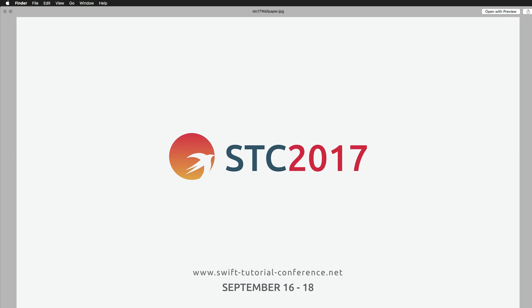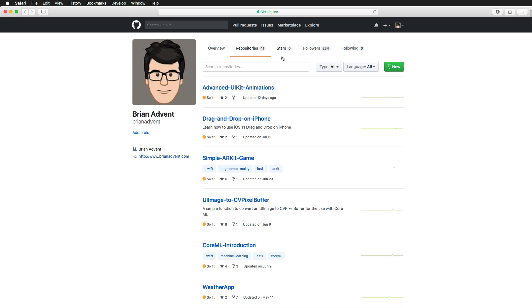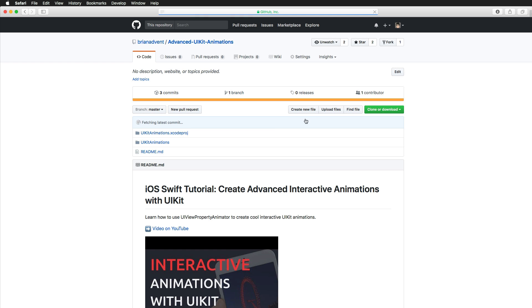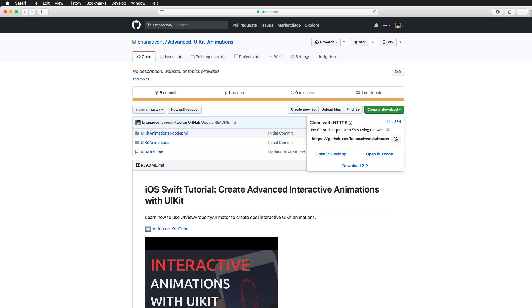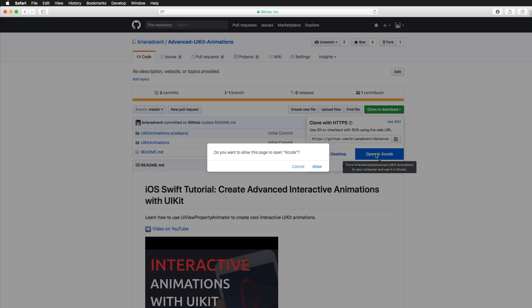If you don't know what git is, you're definitely going to find out in this video. Let me quickly show you GitHub, one of the most popular services to use with git. These are all my repositories — most are public so I can share projects with you. Looking at my advanced UIKit animations repository, Apple now works together with GitHub, and instead of just cloning or downloading a zip, you can hit 'Open in Xcode'.